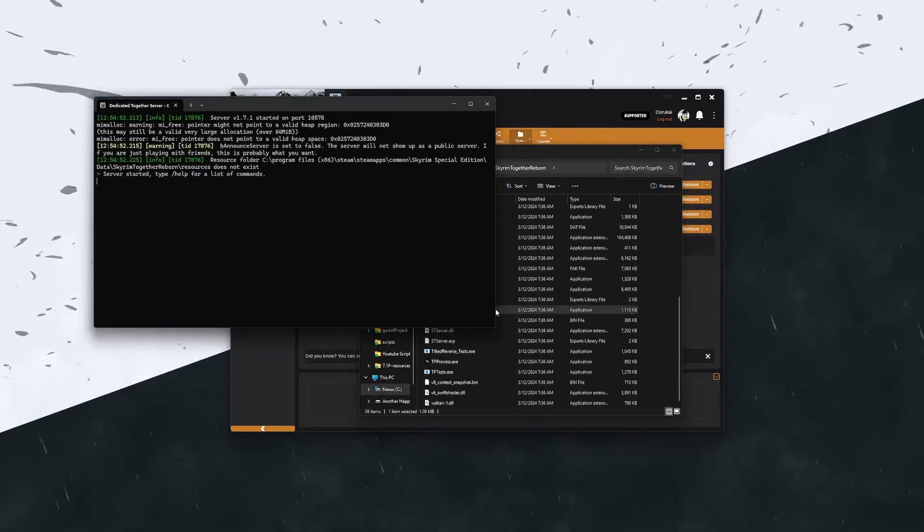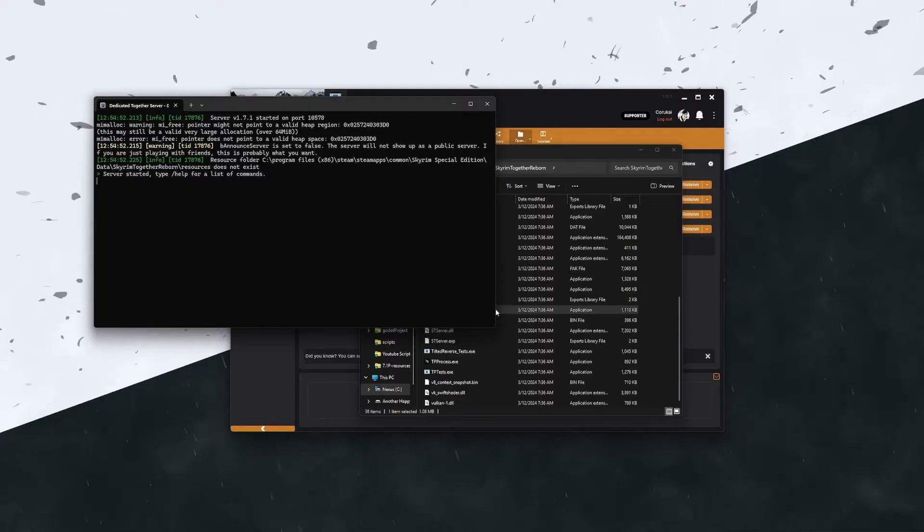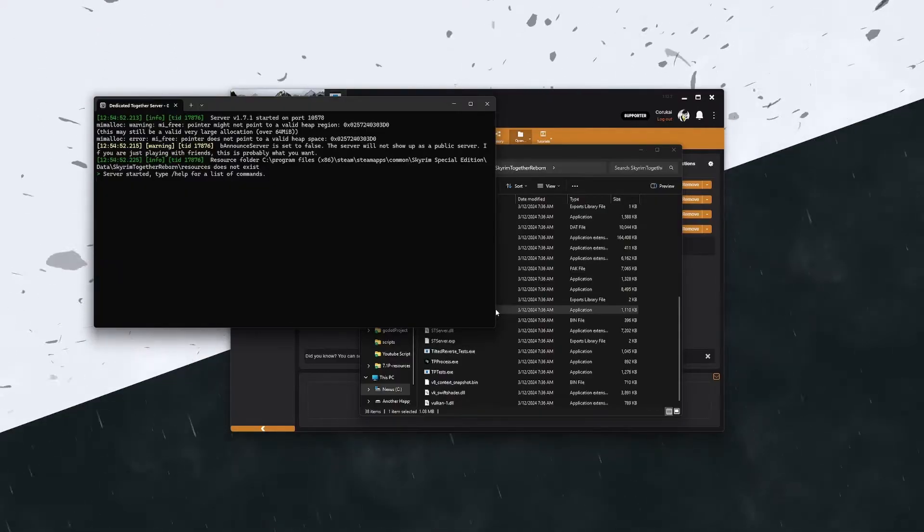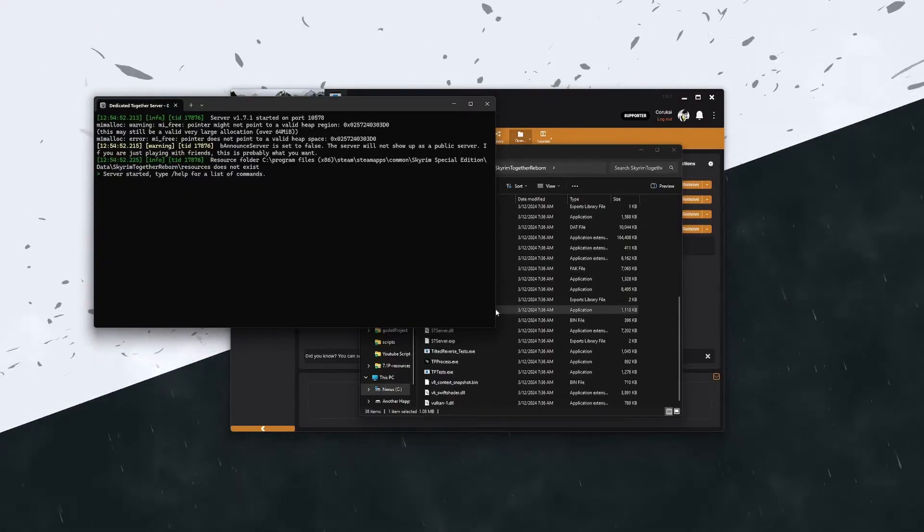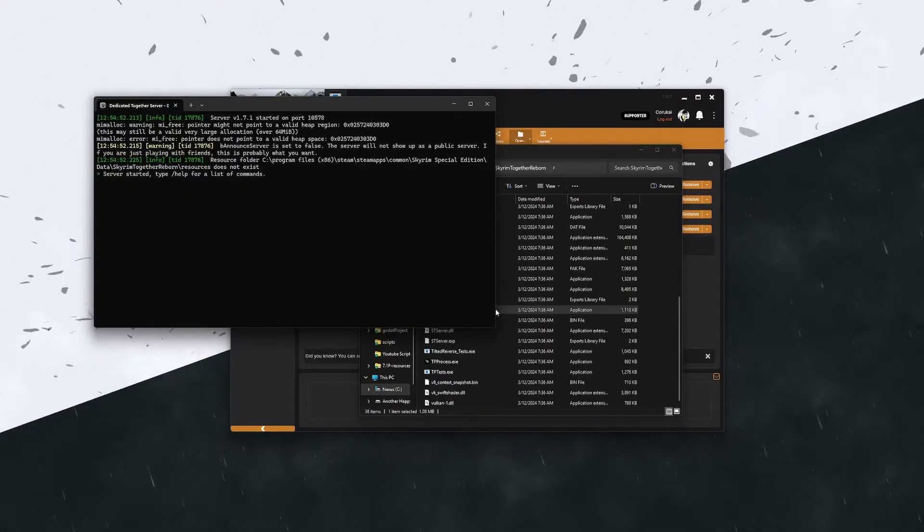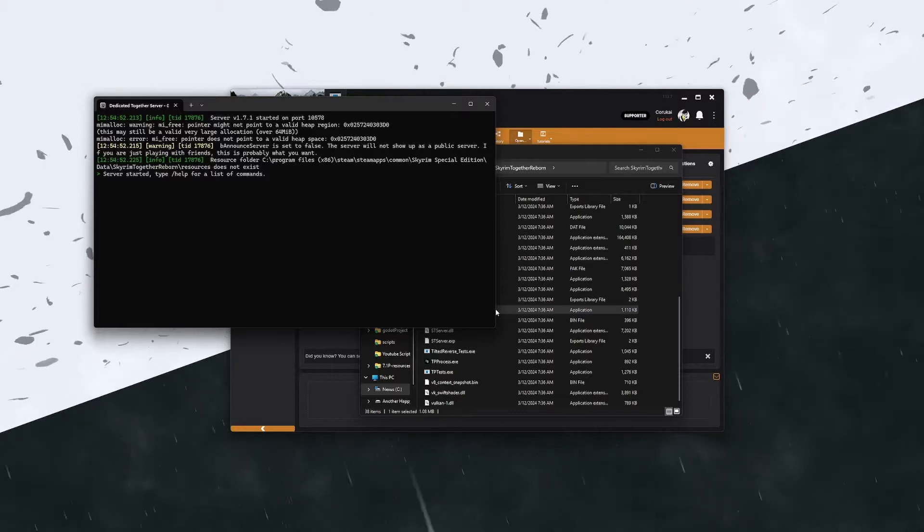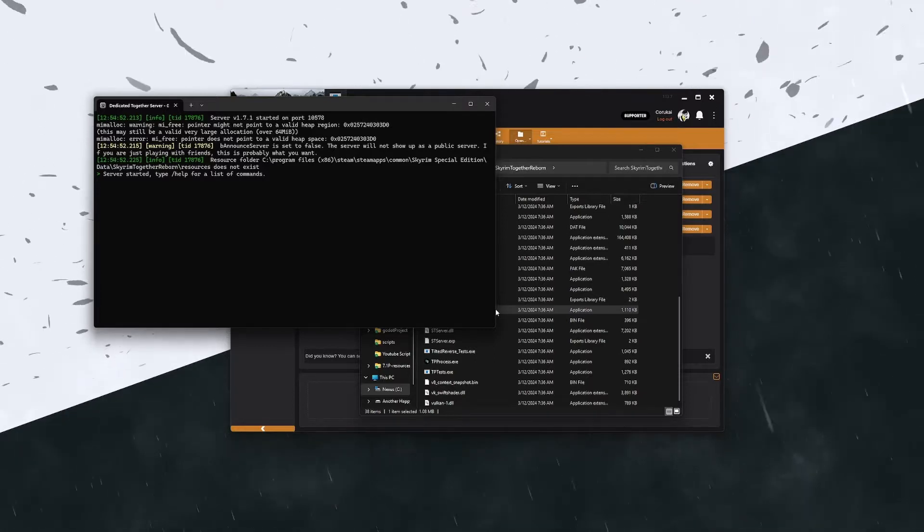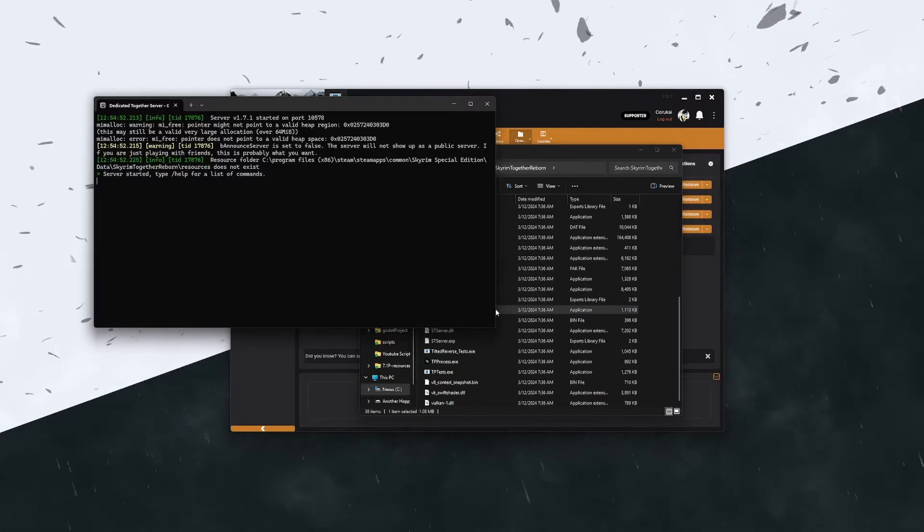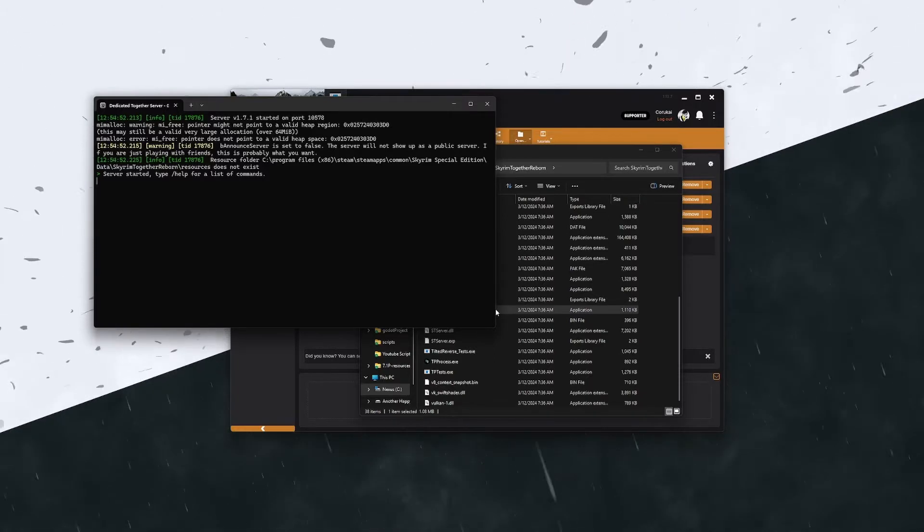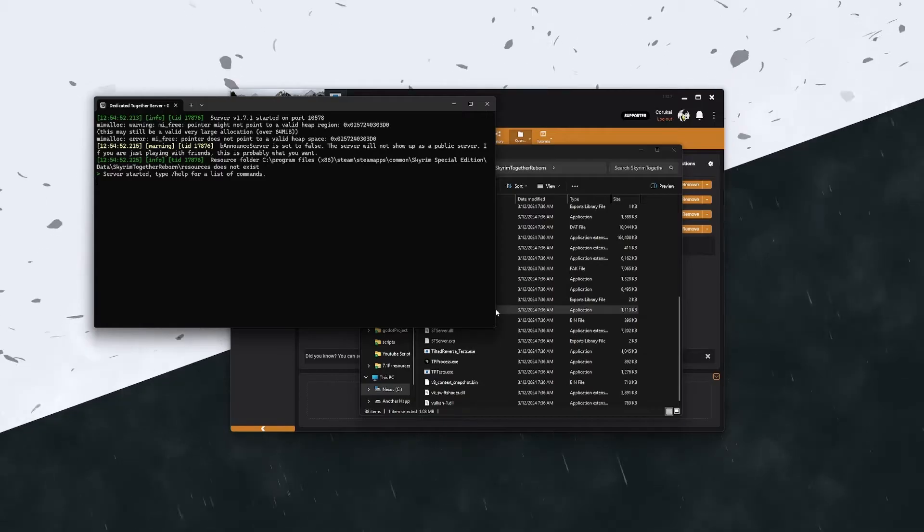This will normally give you a pop-up which will ask you to allow it, and then hopefully will also give you a firewall option as well. For the firewall settings, you want to go private and public and allow access to both.